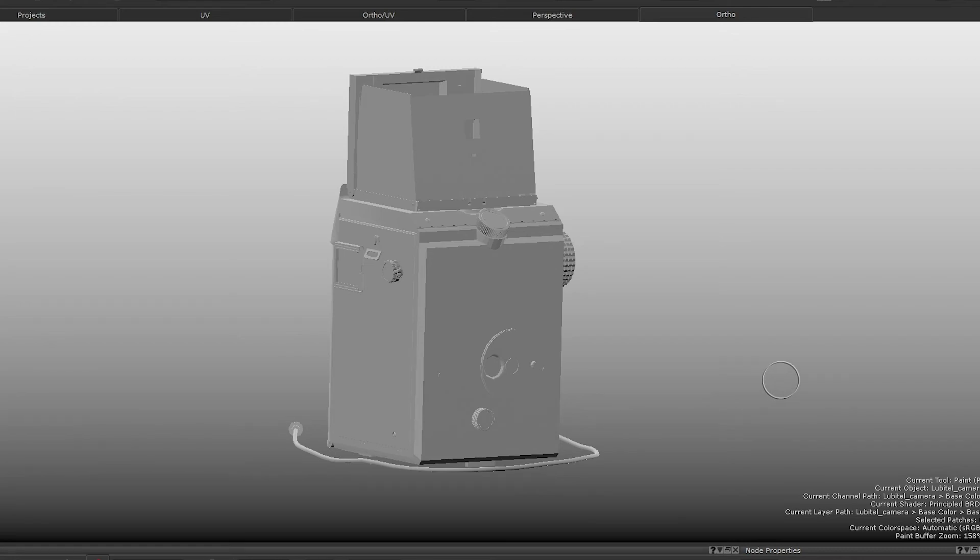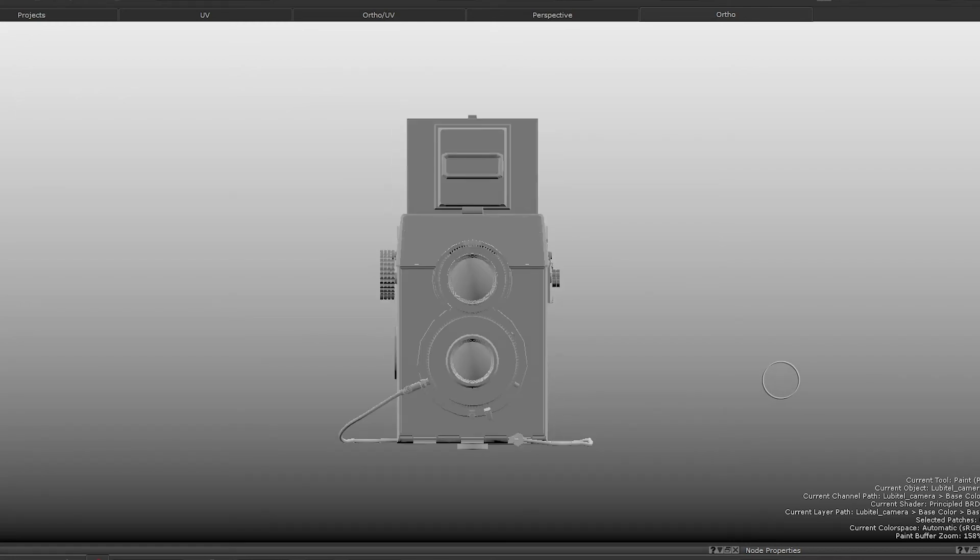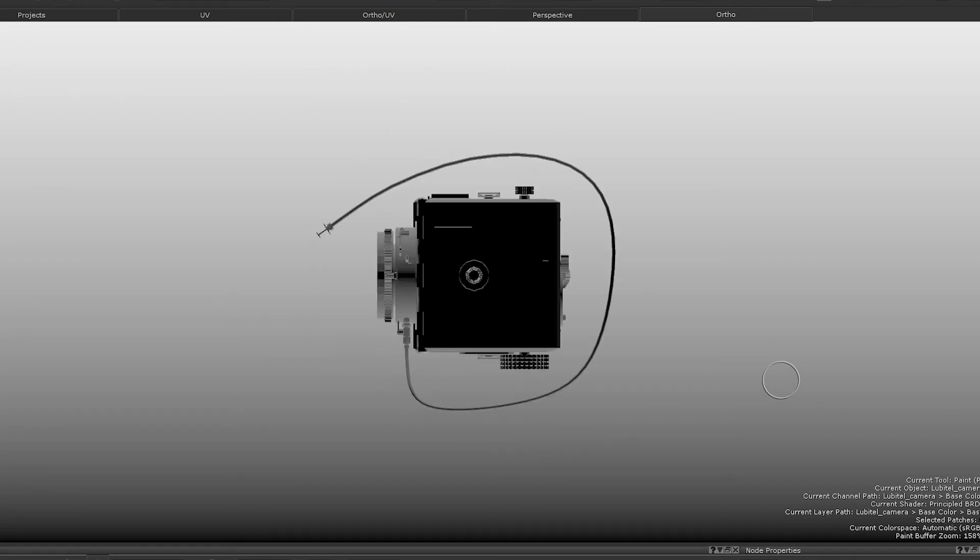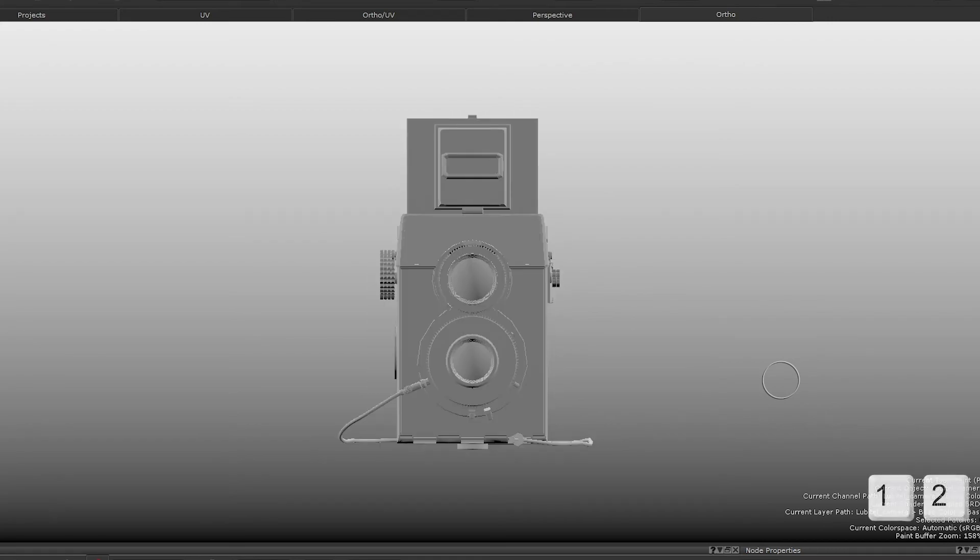There's also a set of preset front, back, left, right, top and bottom camera views that you can access by hitting the number keys along the top of your keyboard.